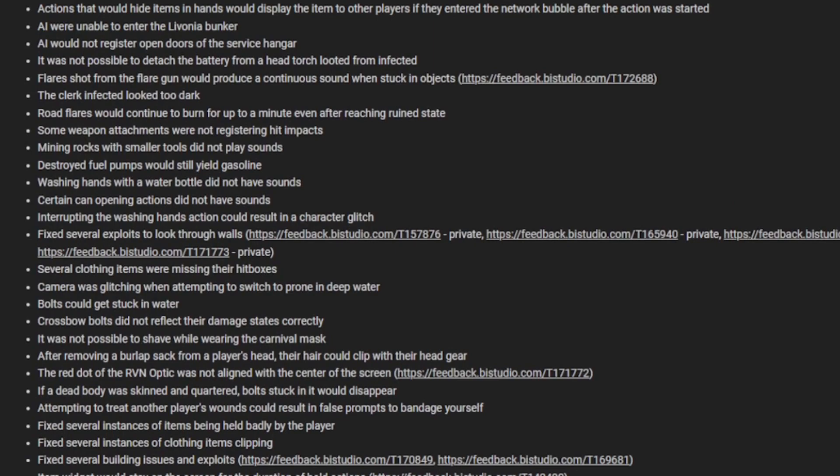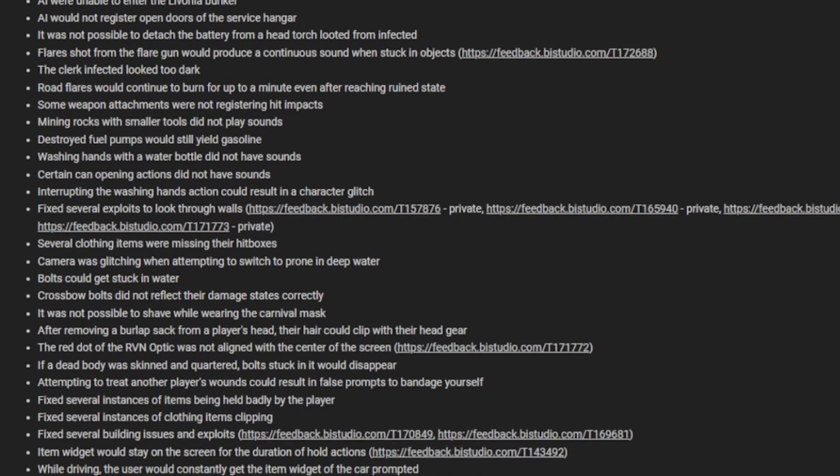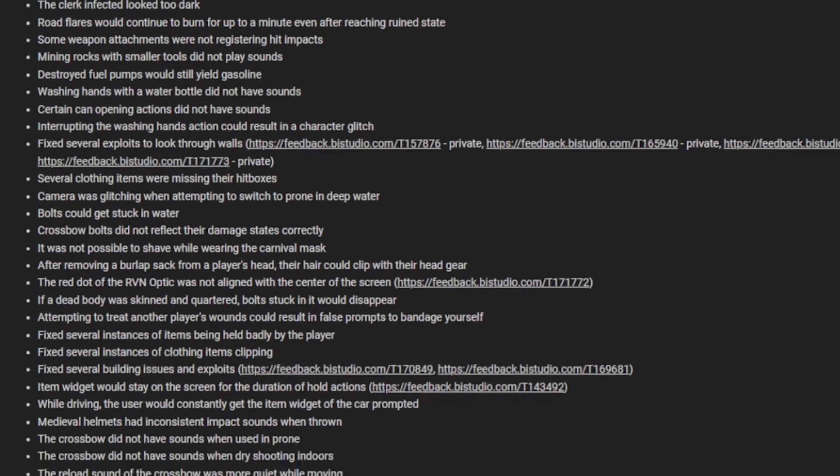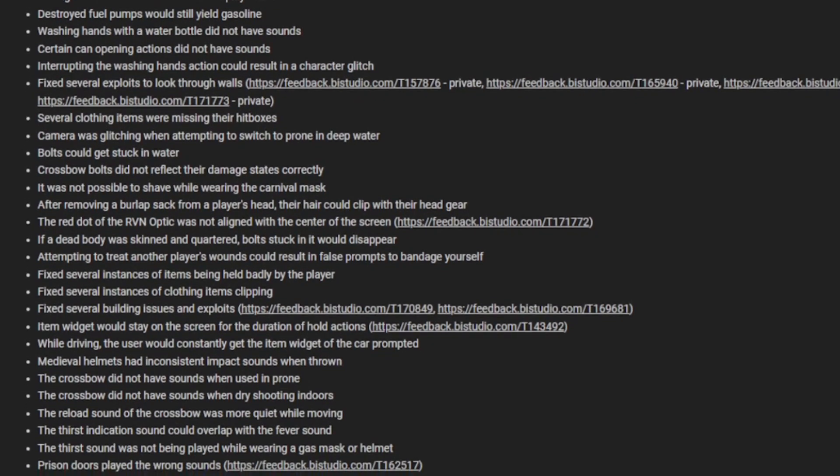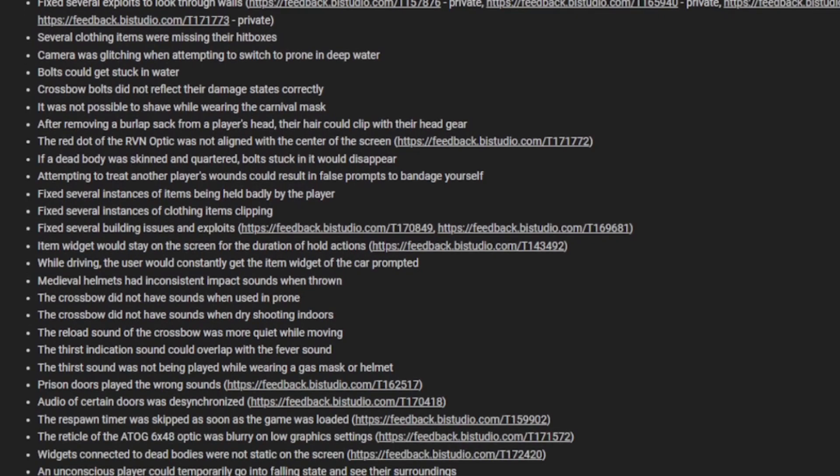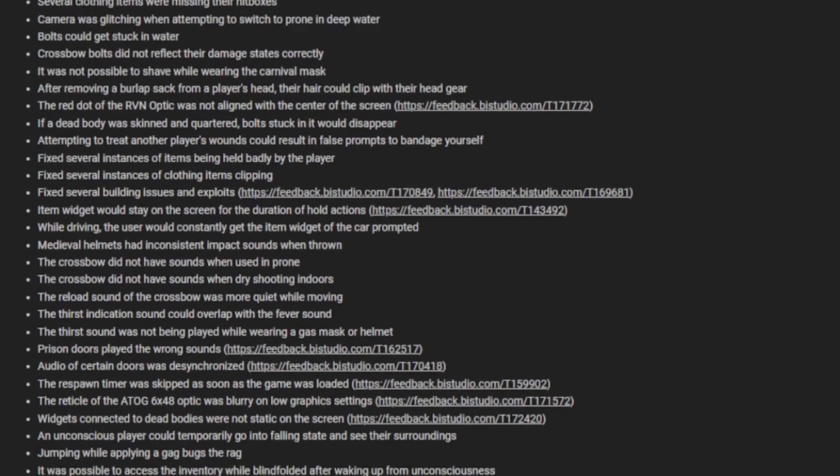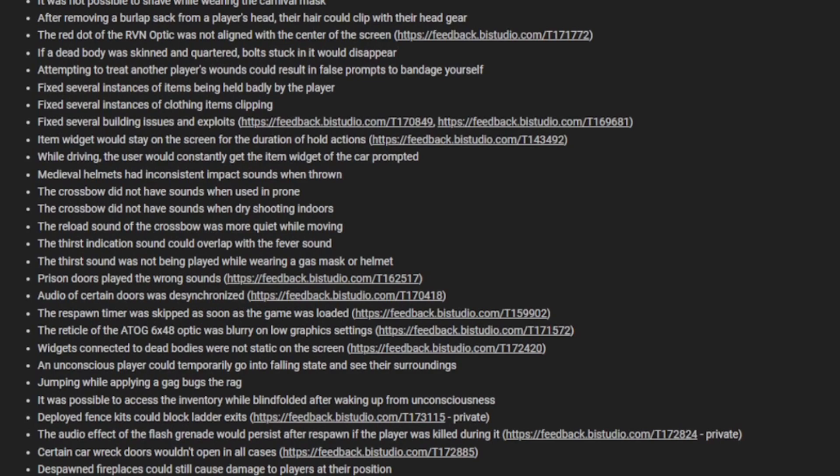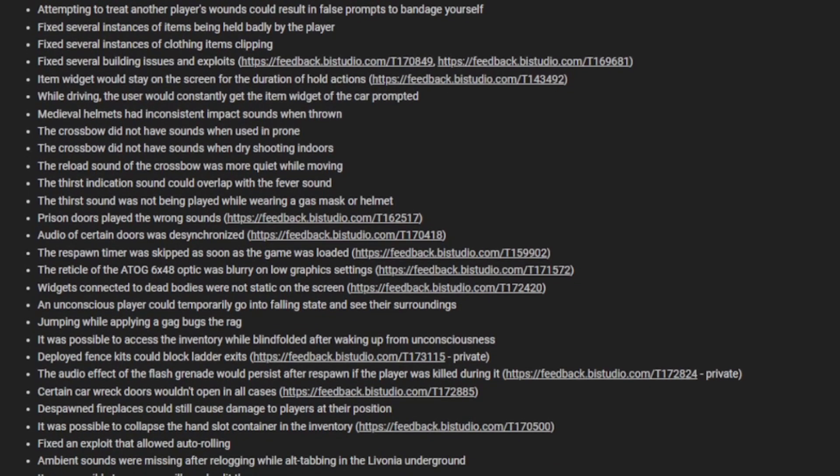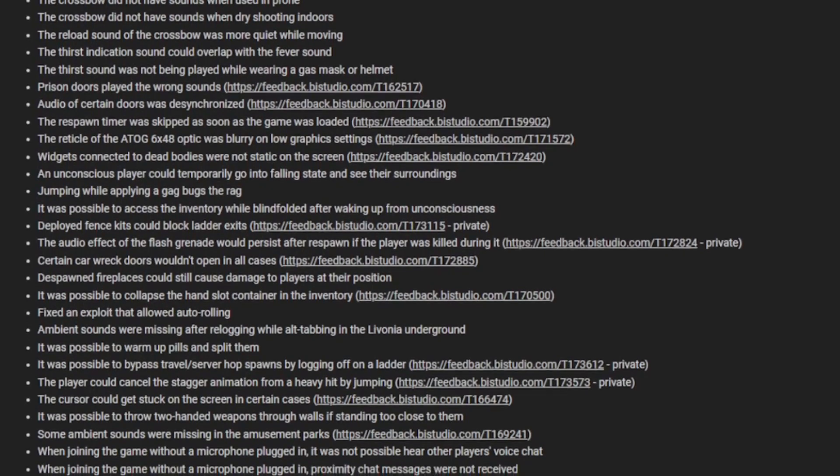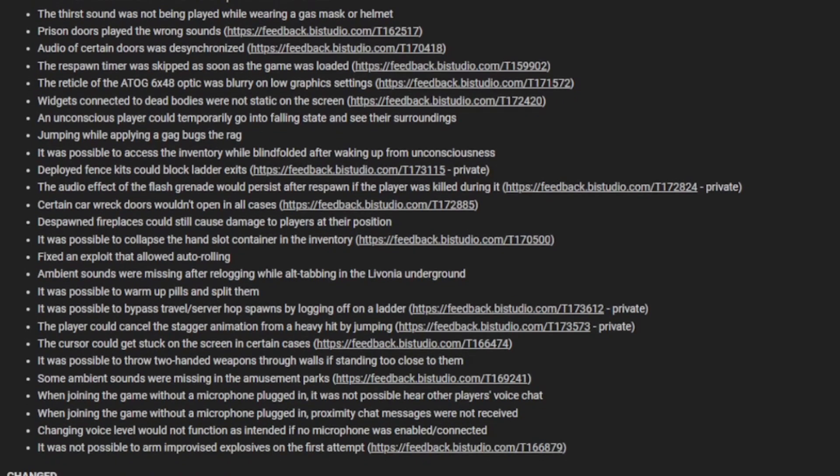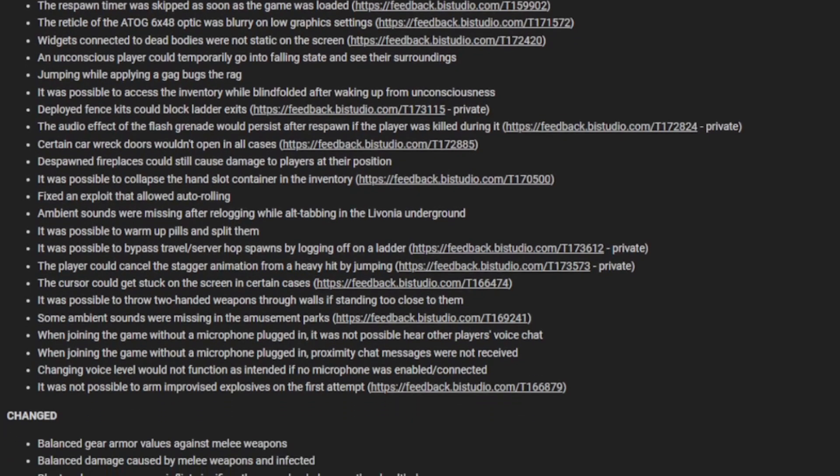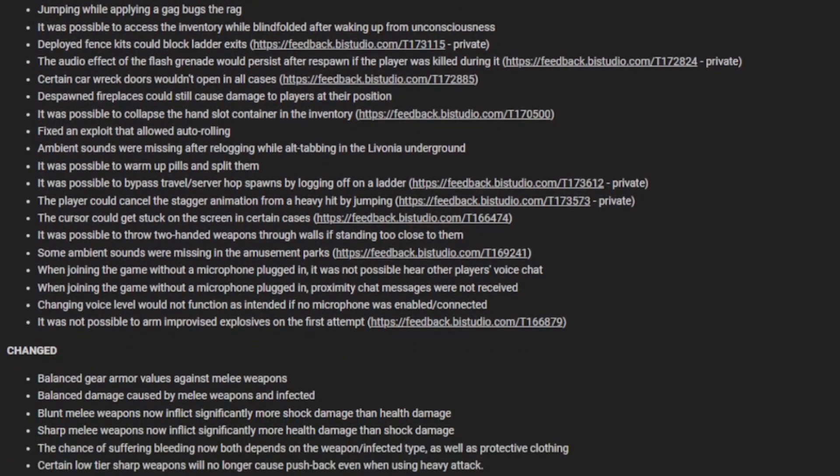Road flares will continue to burn for up to a minute even after reaching ruined state. Destroyed fuel pumps will still yield gasoline. Crossbow boots did not reflect their damage states correctly. Medieval helmets had inconsistent impact sounds when thrown. Crossbows didn't have sounds when used and thrown, and didn't have sounds when dry shooting indoors.